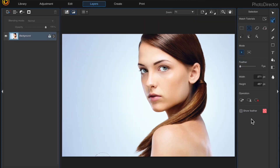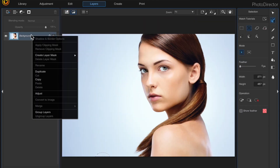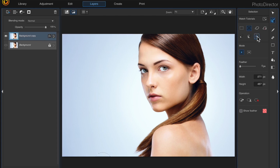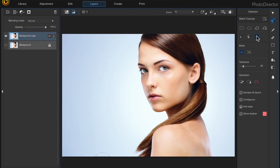Once you have the photo that you want to use, I like to always make a duplicate just in case something happens. Right-click and choose Duplicate, and then turn that main background layer off. We're just going to work with the copy, and now I'm going to remove the background using the Magic Wand tool.